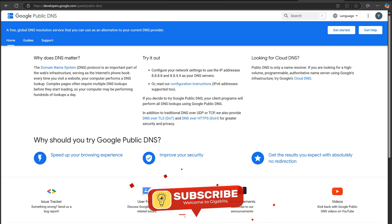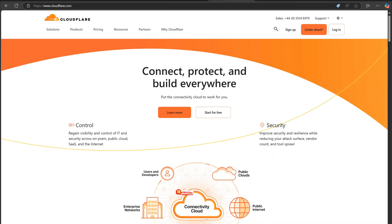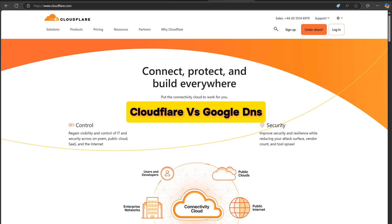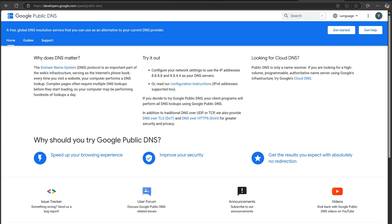Hello guys, welcome back to my YouTube channel. In today's video, we're diving into a quick comparison of two of the most popular DNS providers, Cloudflare and Google DNS. If you're looking to speed up your internet or improve your online security, this video is for you. Let's get started.